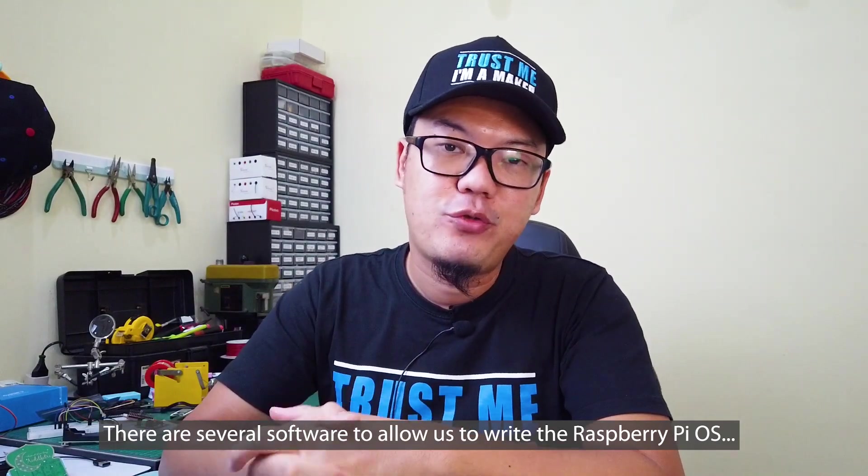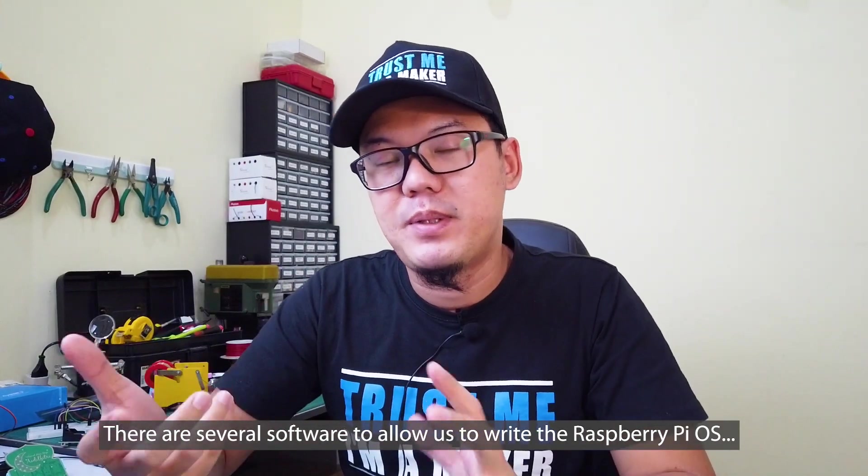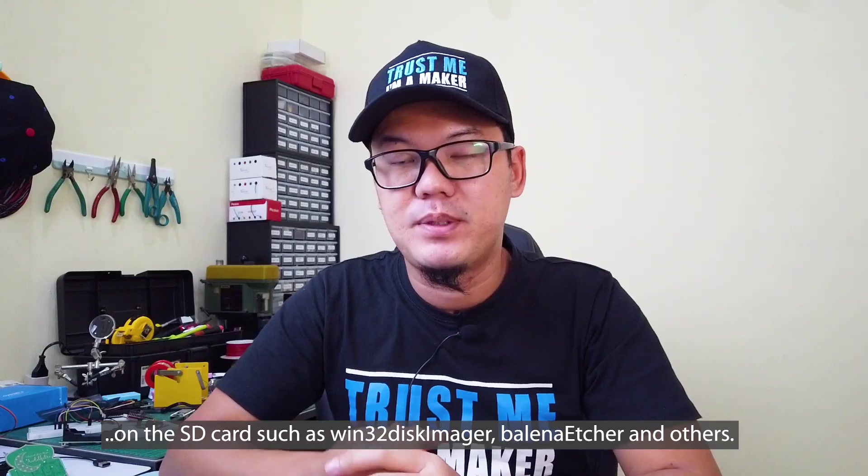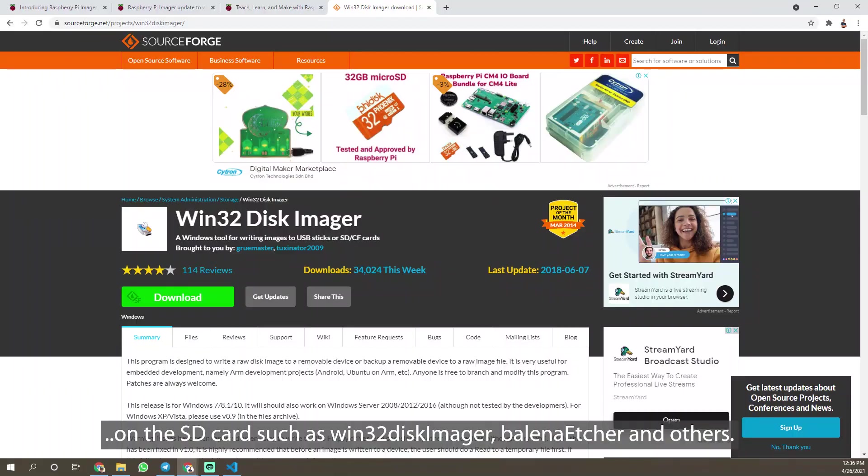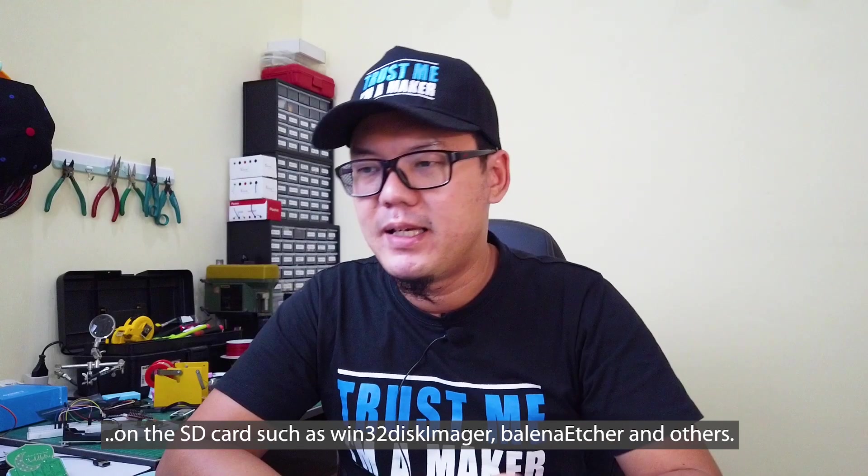There are several software to allow us to write the Raspberry Pi OS on the SD card such as Win32 Disk Imager, Balena Etcher, and others.